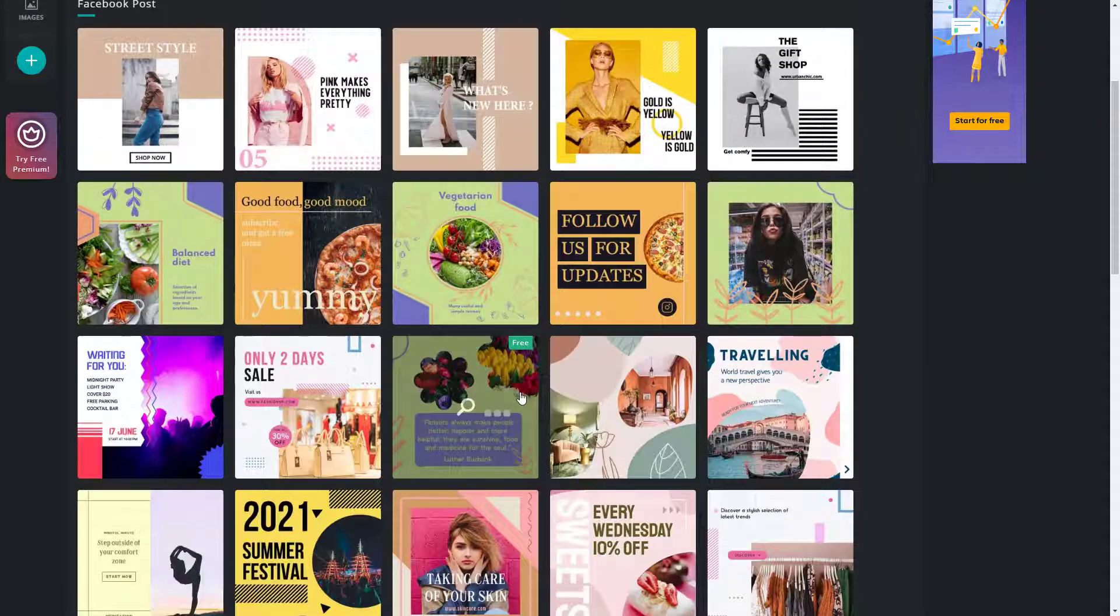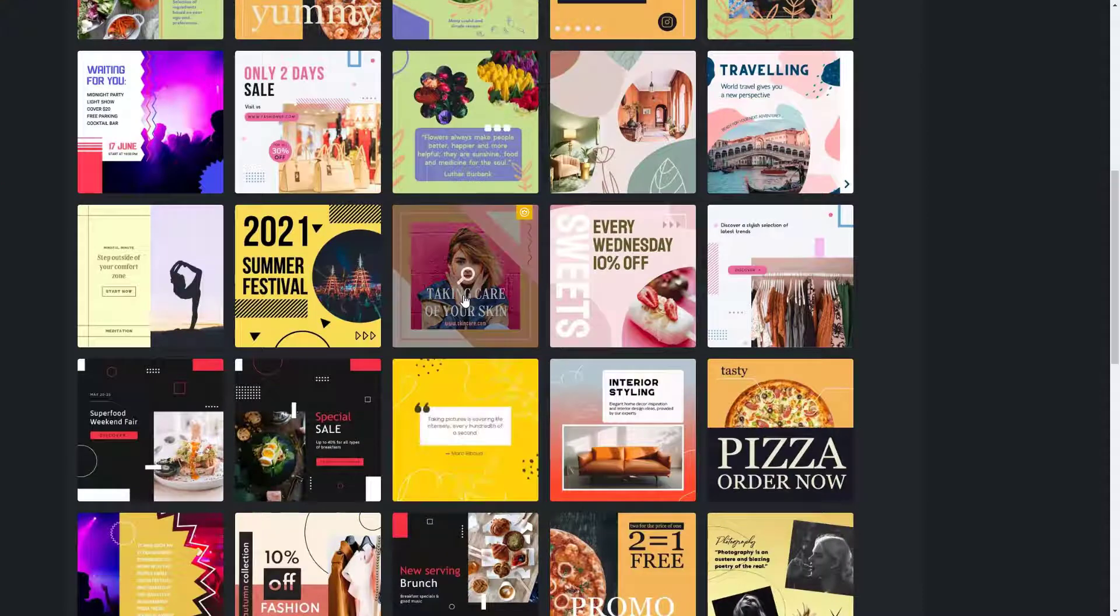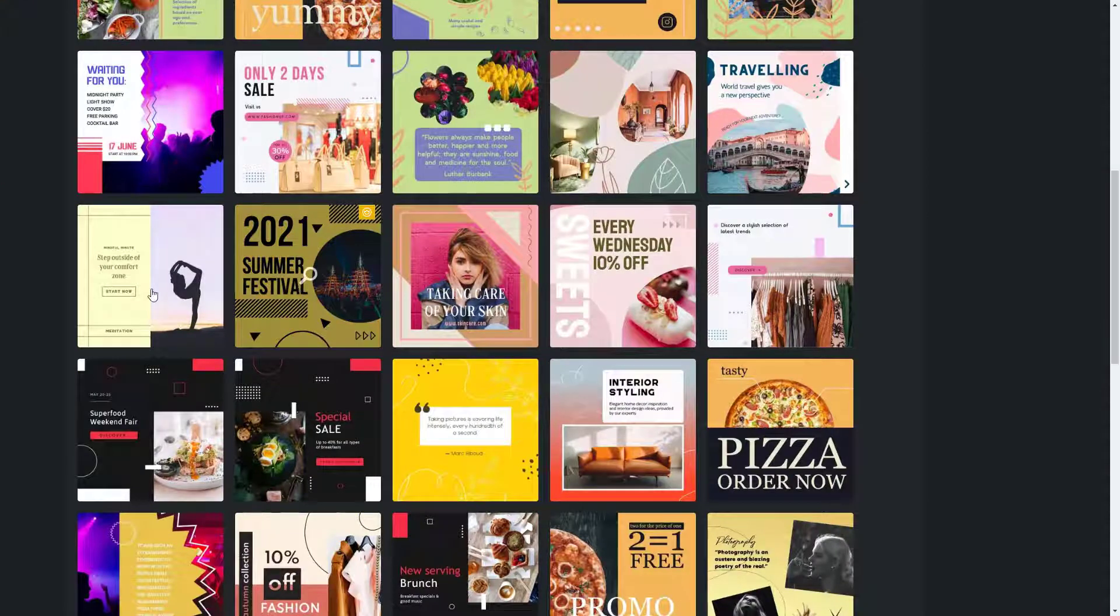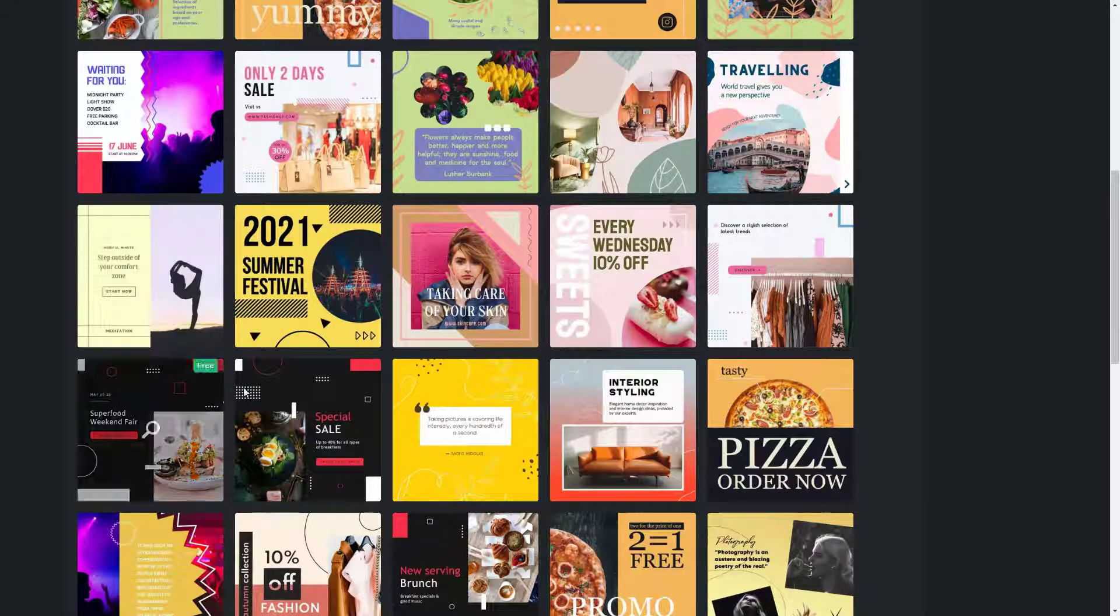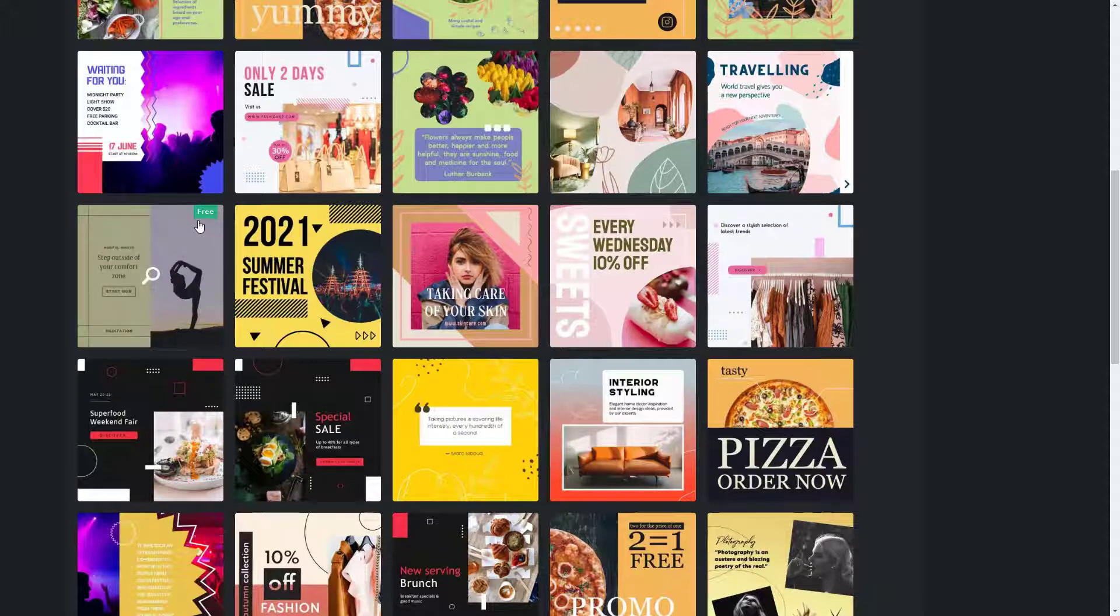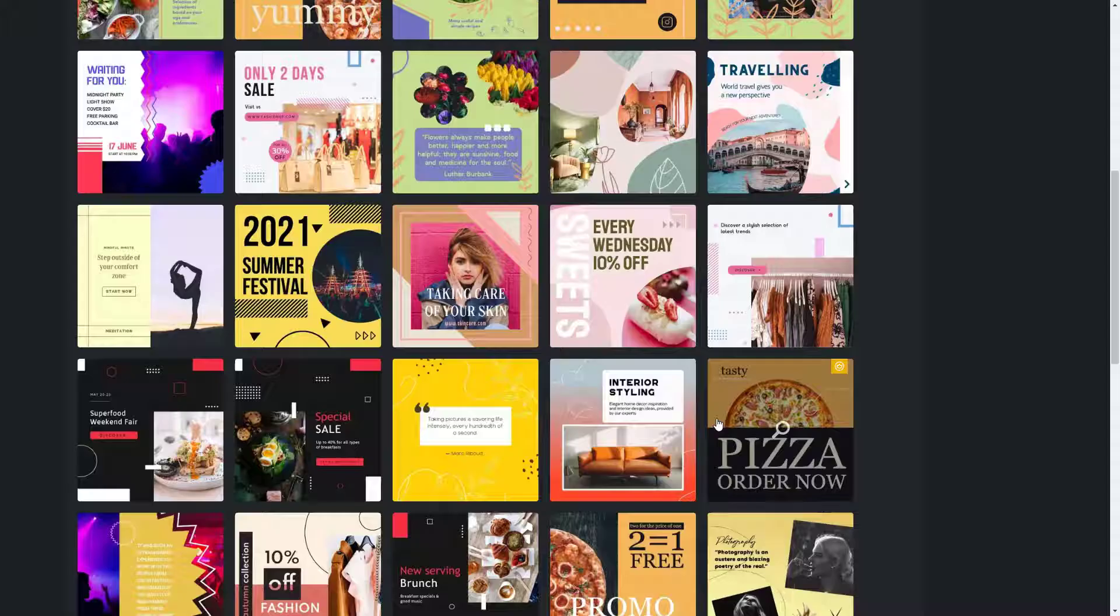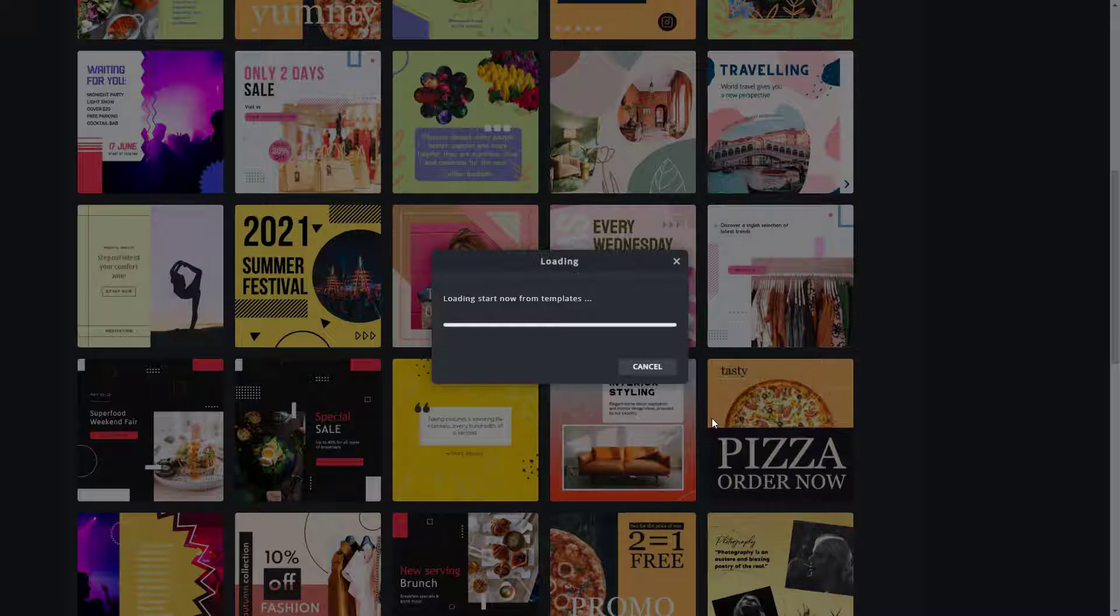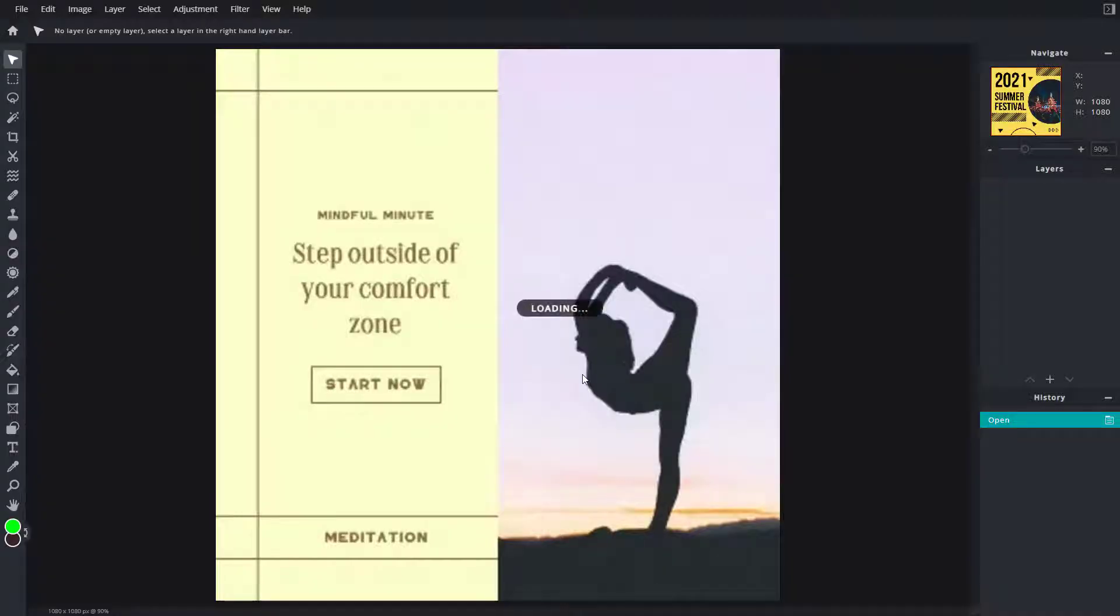some free ones and some paid ones. I'm going to use this template right here which says free. I'll click here and I can simply use this template. Now it loads up the template as you can see.